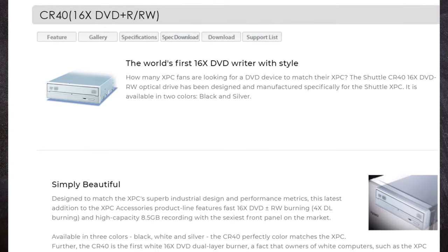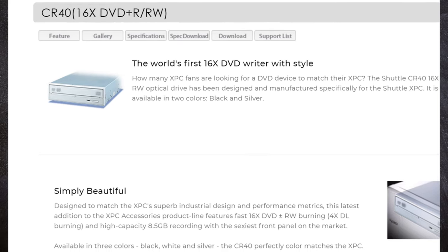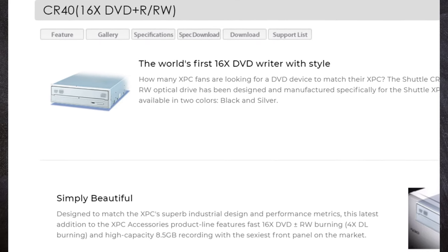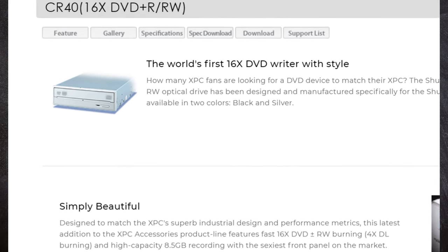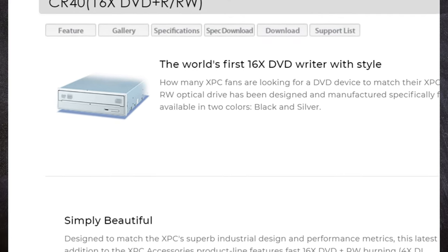As mentioned, Shuttle did sell drives which had bezels that matched the rest of the case, but to be honest I think most people just repurposed what they had, or went with plain black drives in theirs.